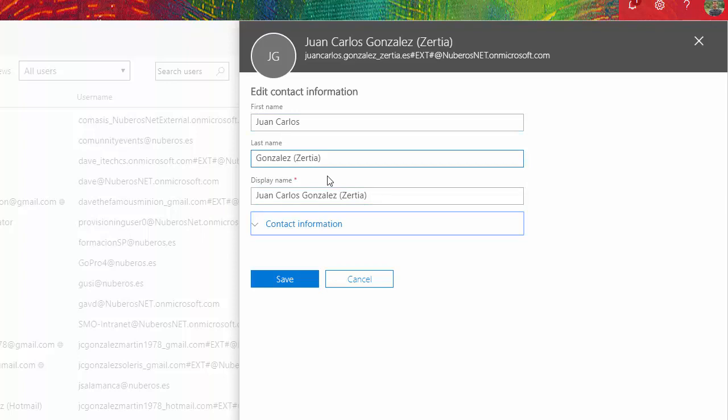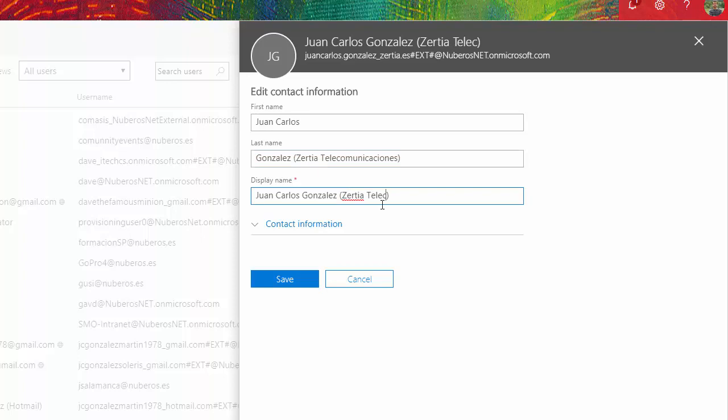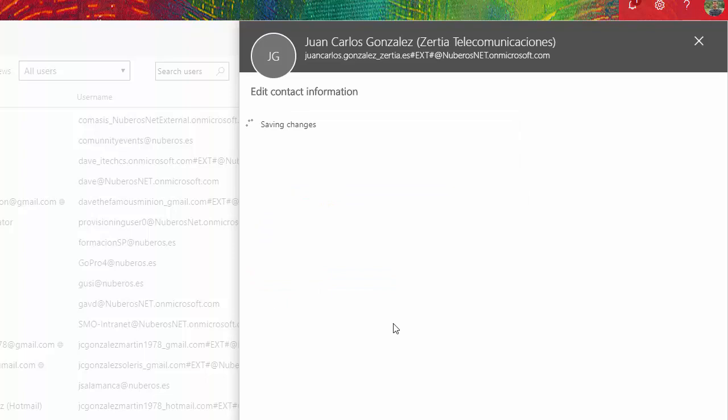For instance, I have another external user that is well identified — this is the one I changed some minutes ago. If I click on Edit, as you can see I can easily change some details for this user including the display name, and it is being updated on the fly. So it's working as expected.